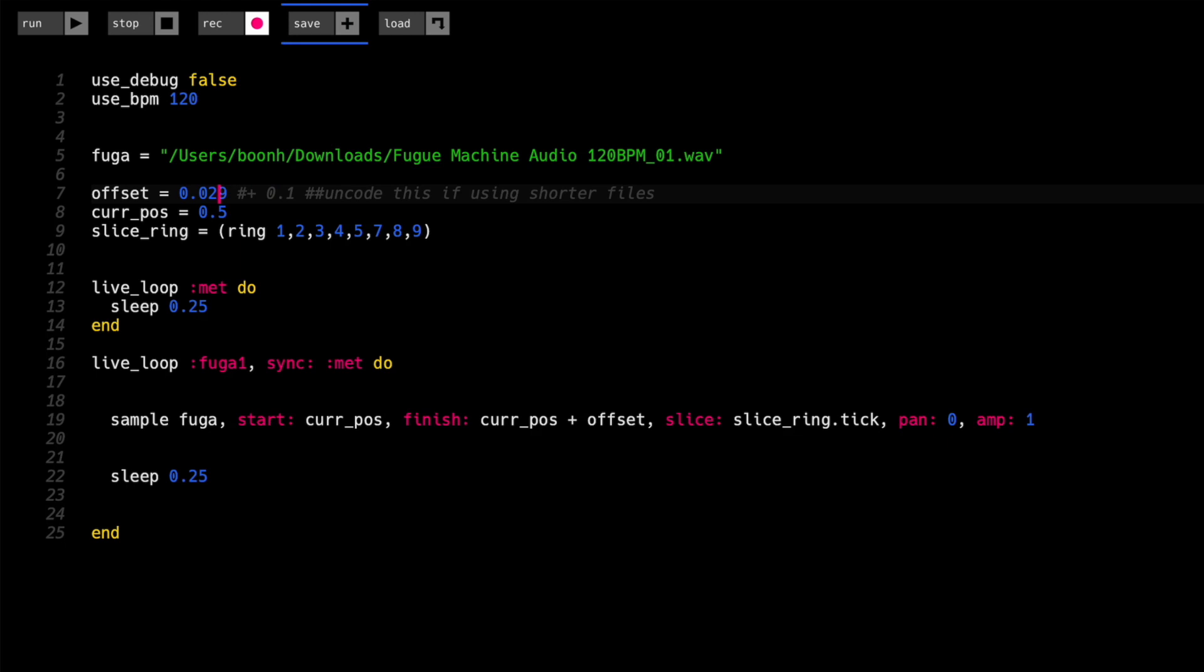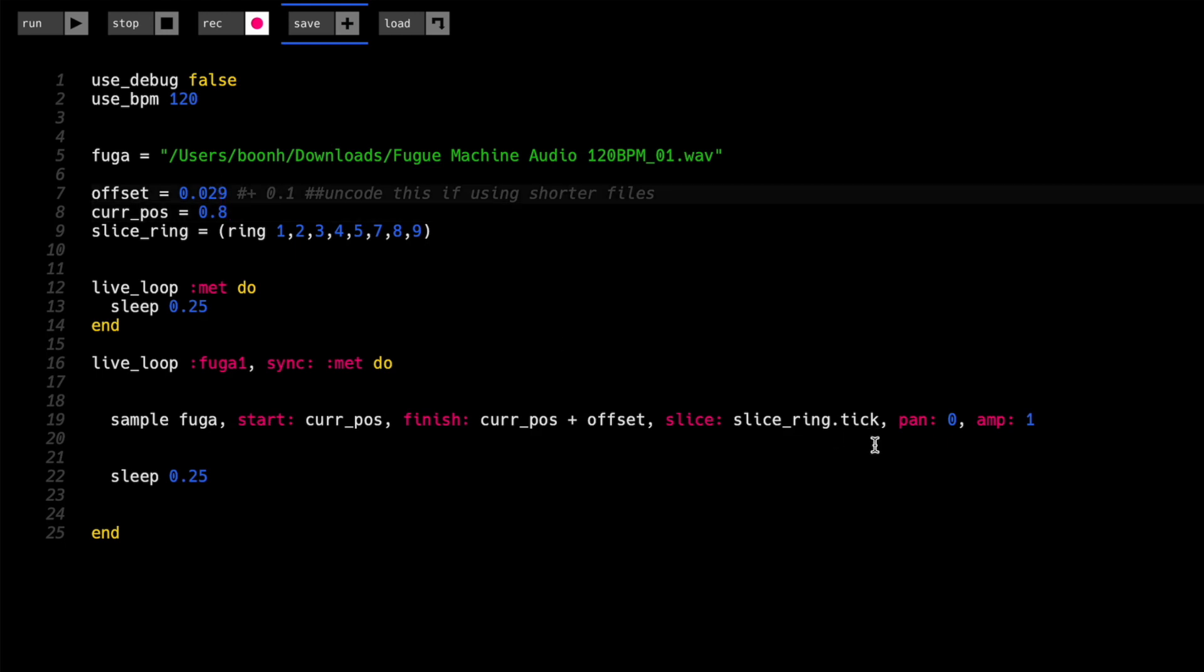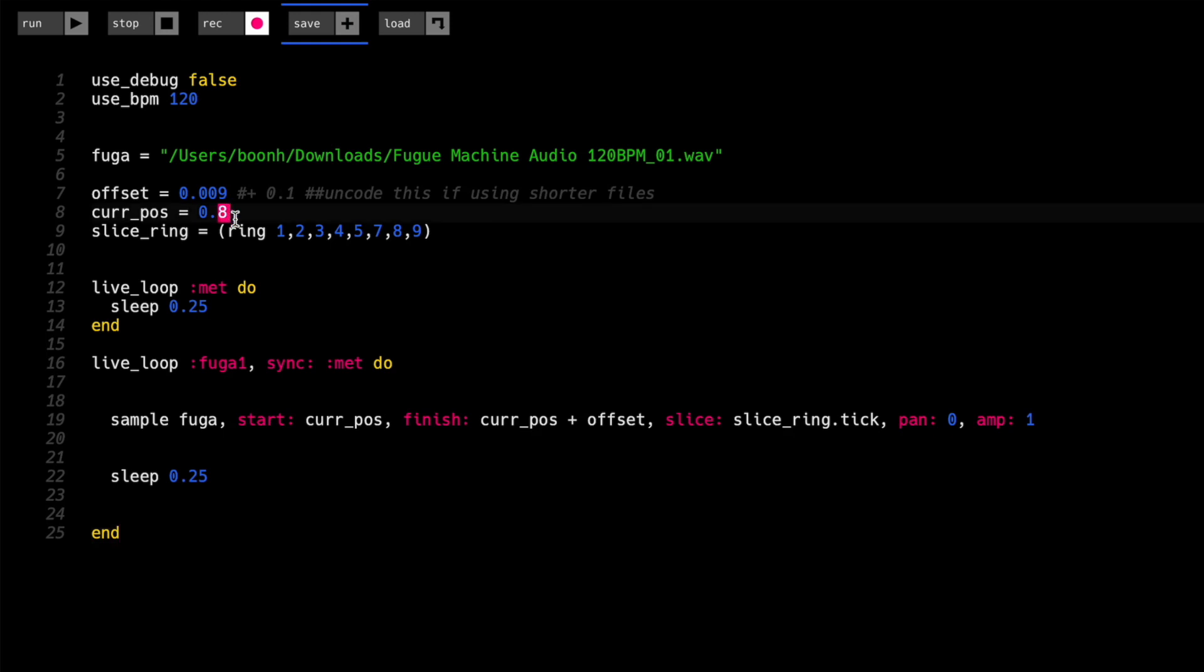So you can hear that the size of the window has increased. Let's call it 0.29. Now they start to overlap. So that's now got an interesting effect, right.